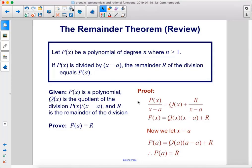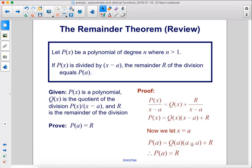Let p of x be a polynomial of degree n where n is greater than 1. If p of x is divided by x minus a, the remainder r of the division equals p of a. To prove this: starting from p of x over x minus a equals q of x plus r over x minus a, multiply every term by x minus a to get p of x equals q of x times x minus a plus r. Now let x equal a, so x minus a equals zero, and therefore p of a equals r.